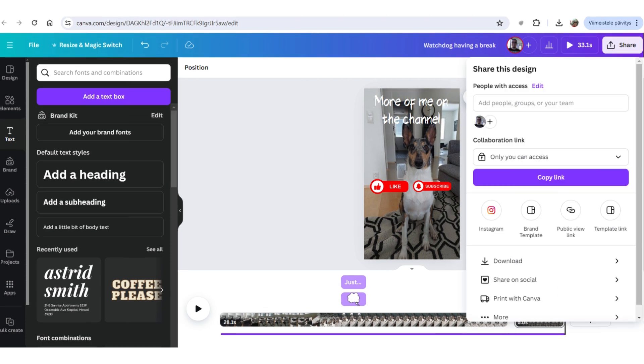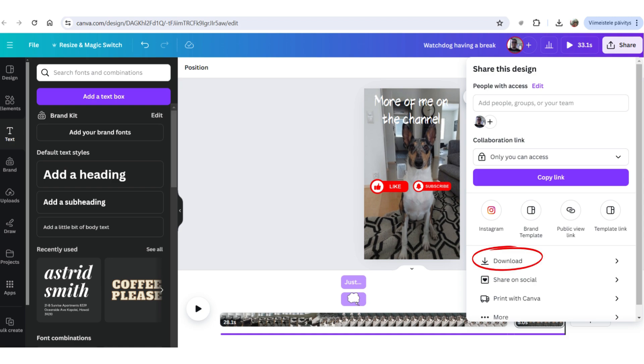Now that your video is ready, you go to the right. There is a share button. Push that one. And you scroll down a little bit and you can see download. Click that one. And it will start downloading your video to your computer.